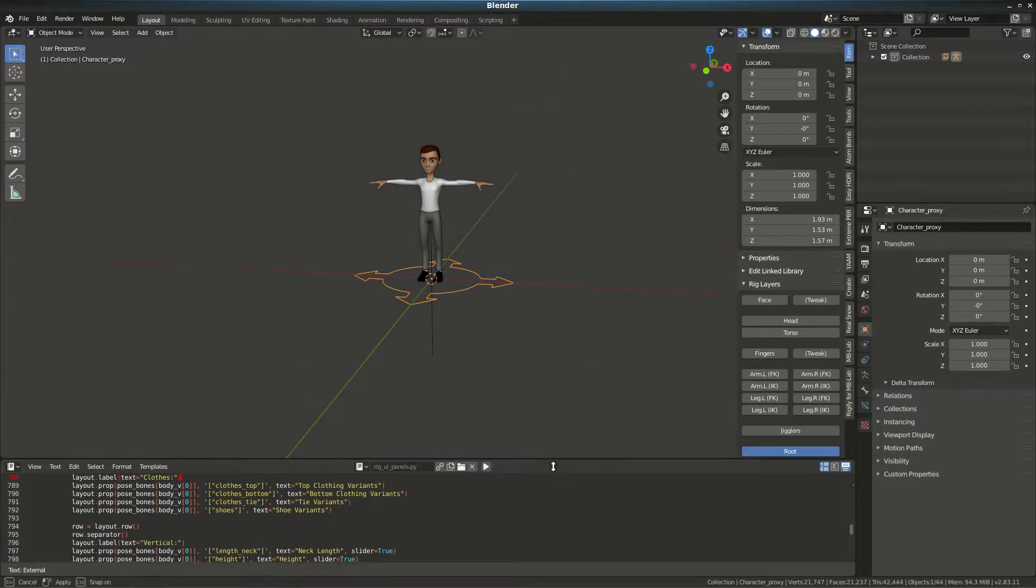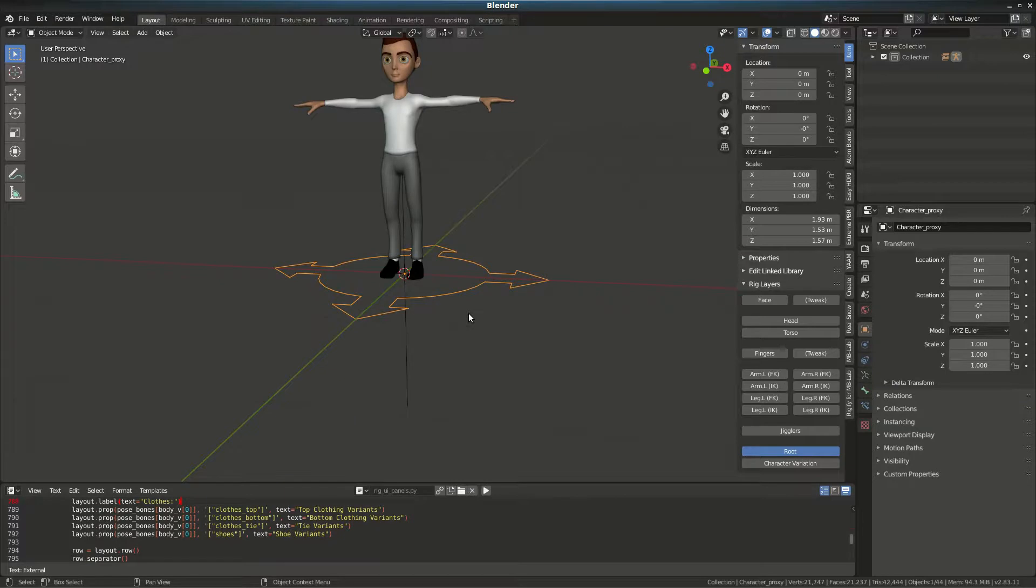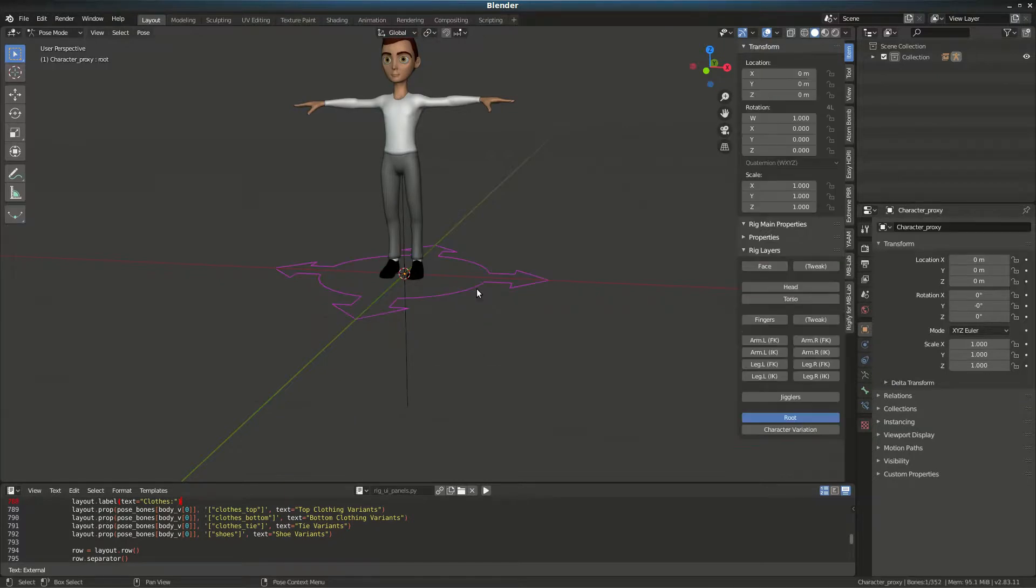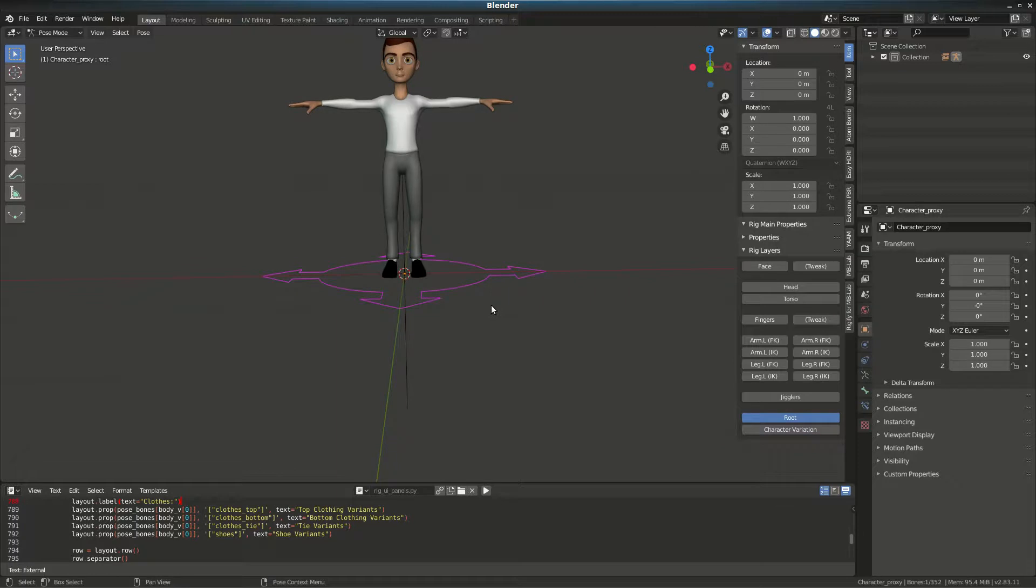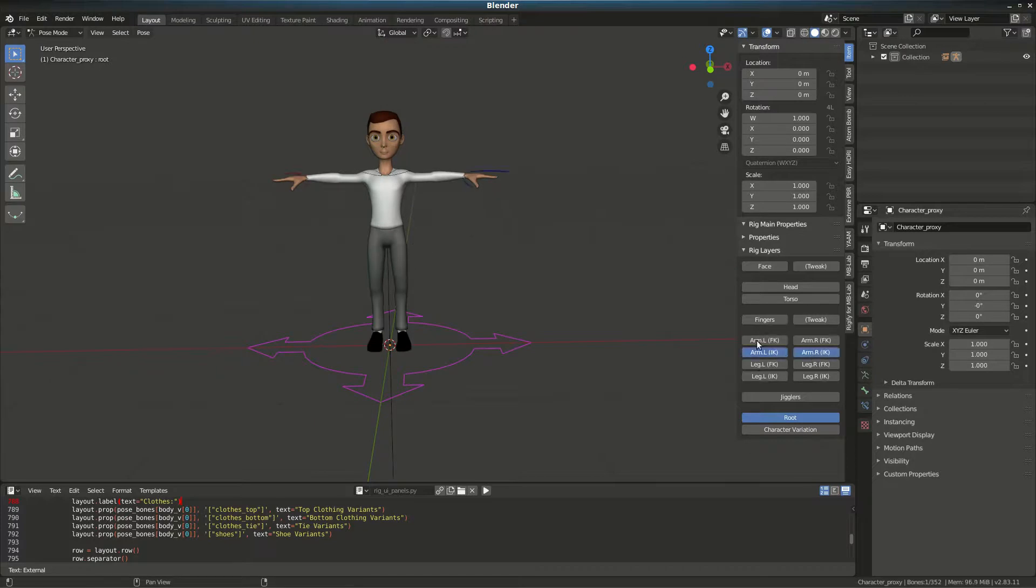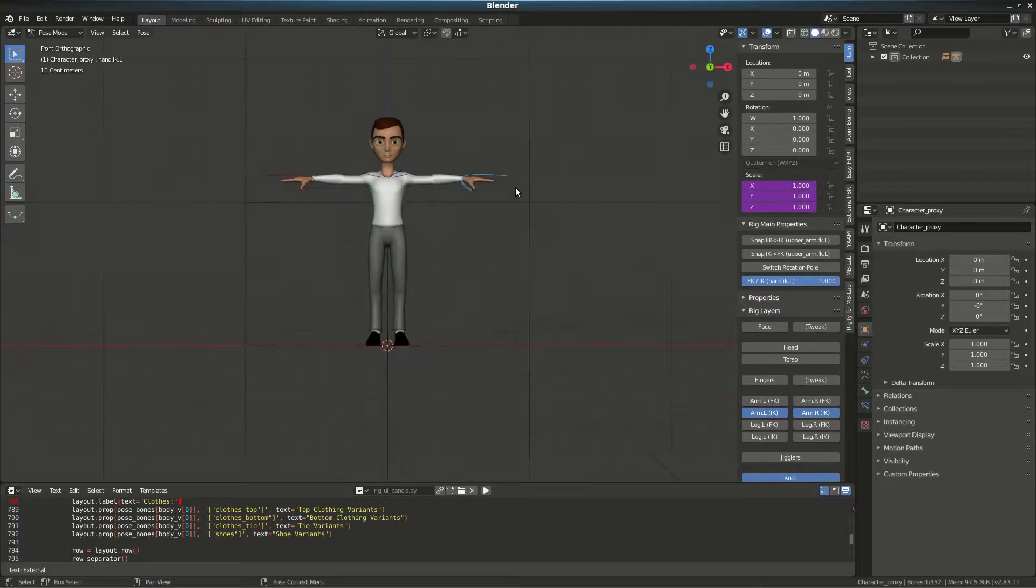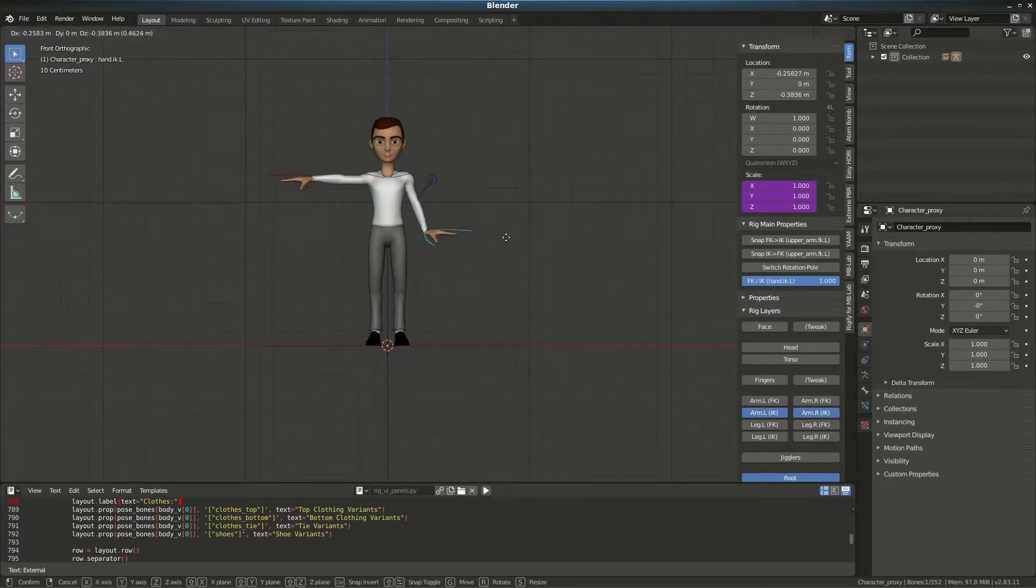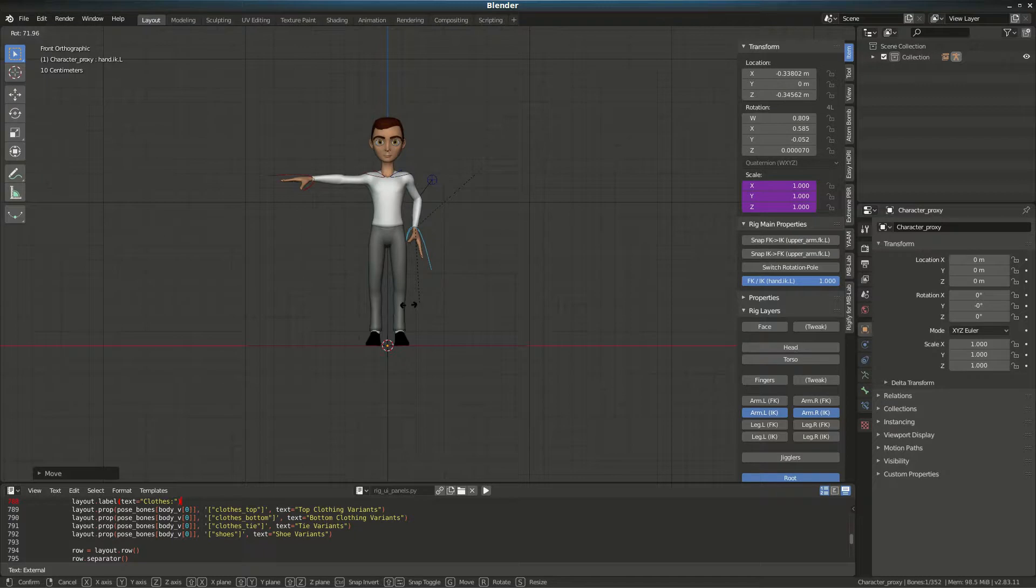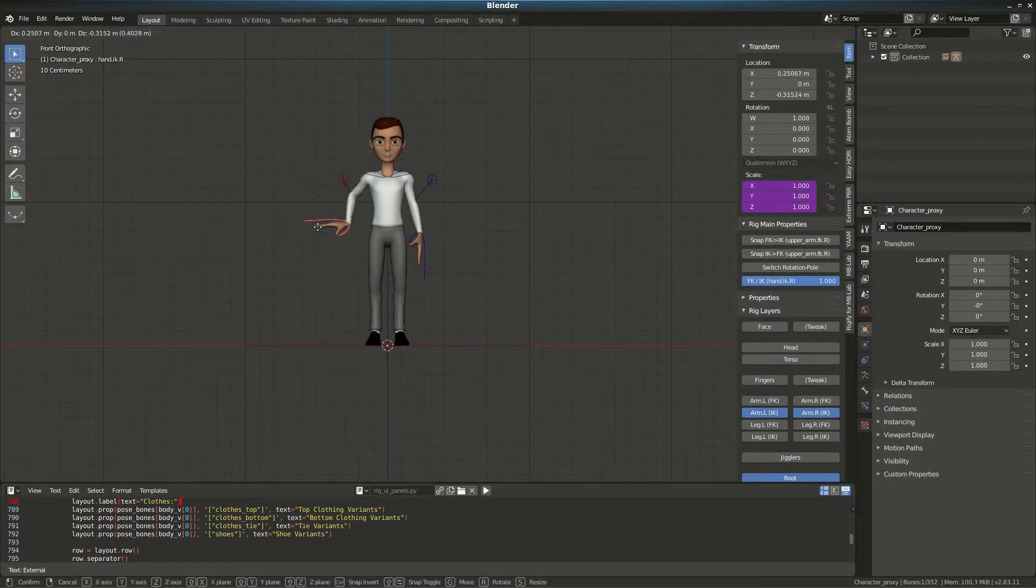Go to Pose mode. What I want to show is how you can use both the main character or the proxy for animation. Let's bring up the arms. I'll go into orthogonal view and then just quickly set the character however I want.